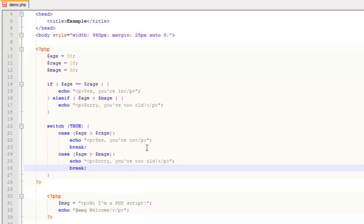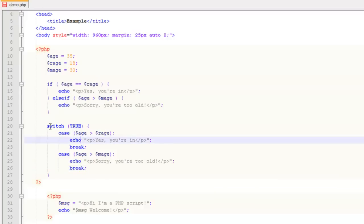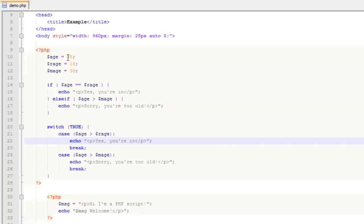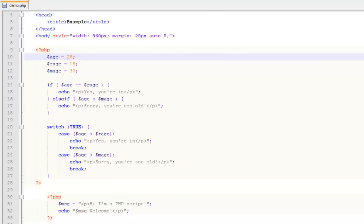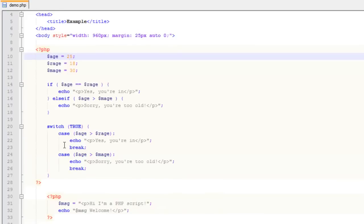What this does is give you a simple way to create a switch that cycles through cases. The advantage is you typically end up with less code than a bunch of if/else statements, and switch actually runs faster — so your code executes faster. It says "sorry, you're too old" because $age is 35 and $max_age is 30. If we change $age to 25 and refresh, we get "yes, you're in."